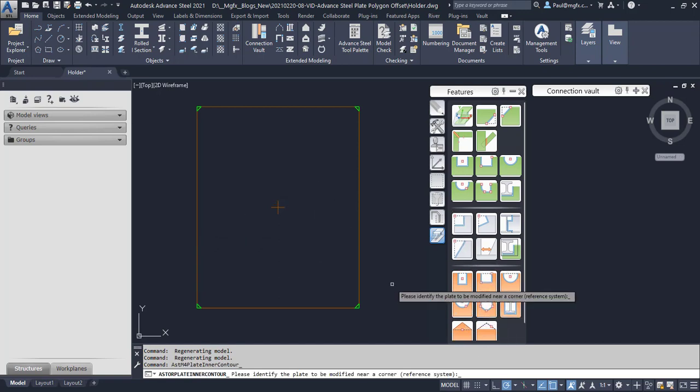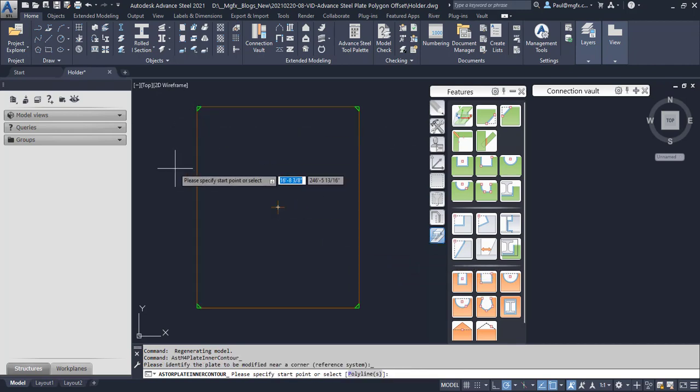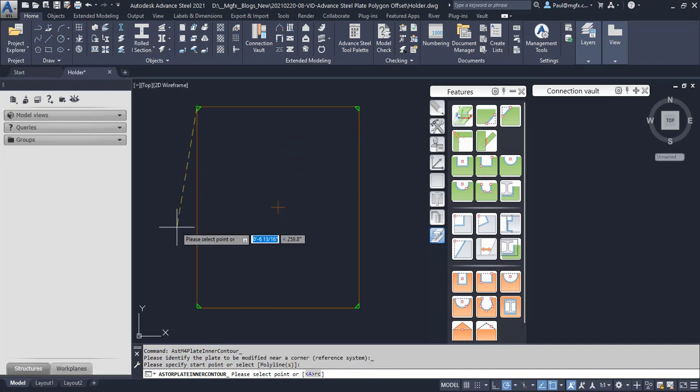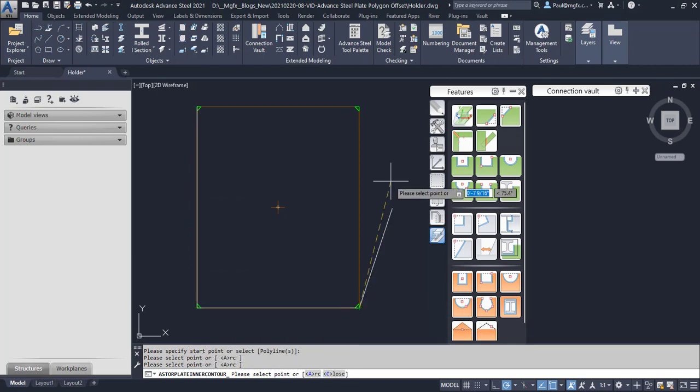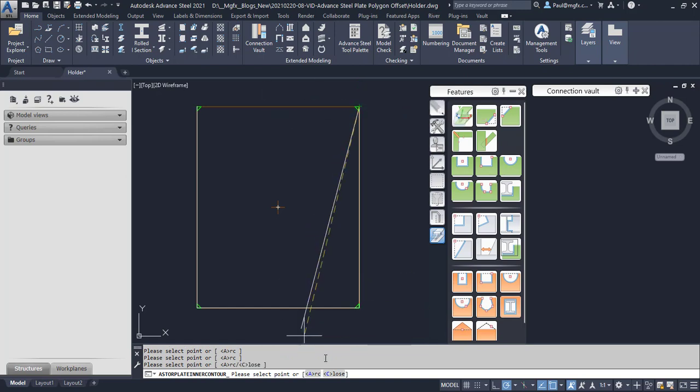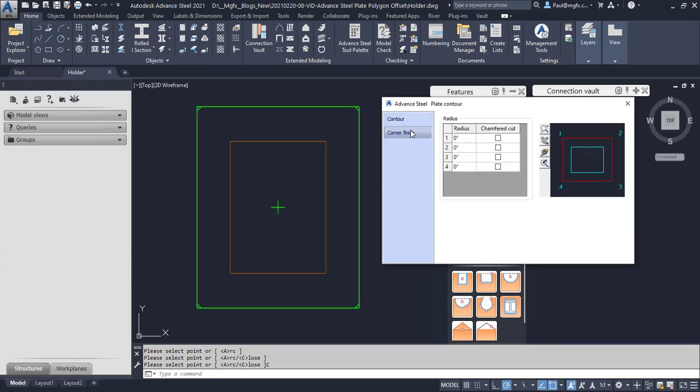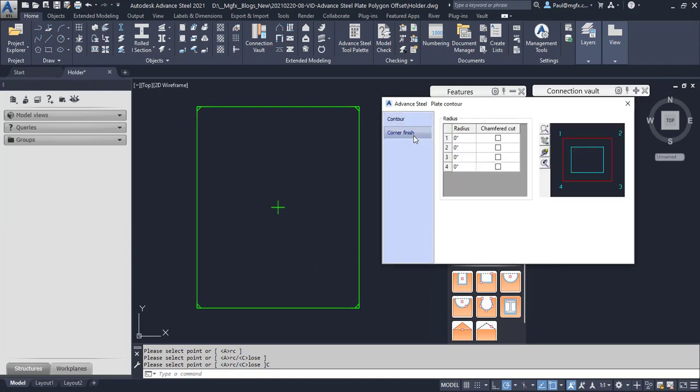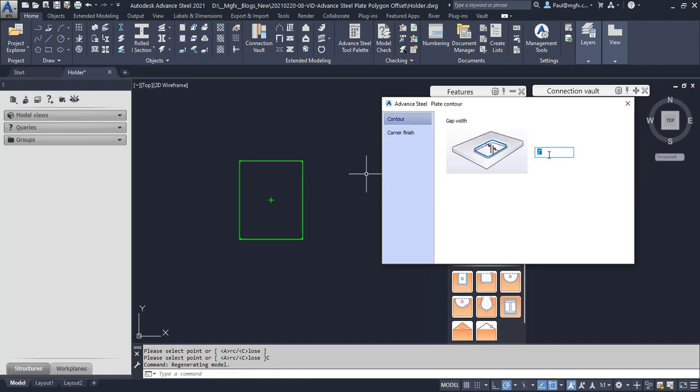So if I invoke the command, as usual on the command line you'll read the recommendation about what to do next. Here it says please identify the plate to be modified near a corner. We can select this plate, and then it says please specify a start point. So what it's wanting us to do is to draw a polyline indicating the shape that is acting as a reference. Still got the close sub command over there, and then I can input a two inch offset. In this case, minus two because that would be towards the inside. Have a look at if I put positive two what that would result in. Okay, so we're going with a minus two.